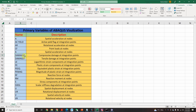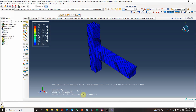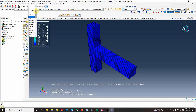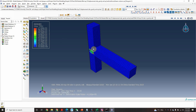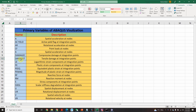The next one is damage in compression — compressive damage at integration points. There are two types of damage in concrete: compression and tension. Concrete is weak in tension and strong in compression. You can see the compressive damage at the joint in the model.